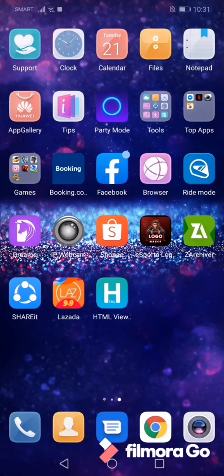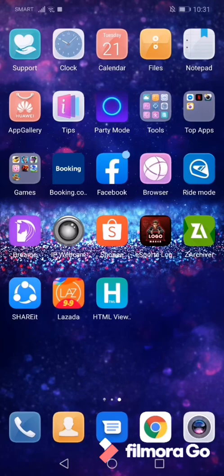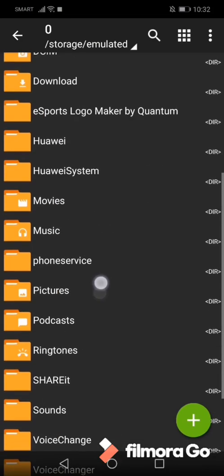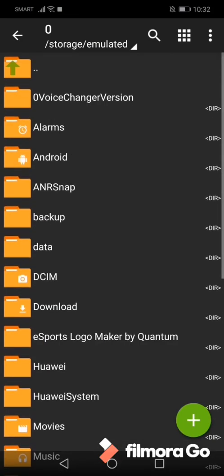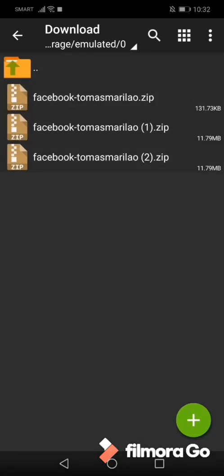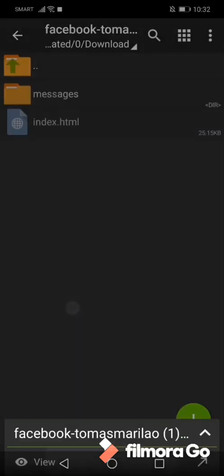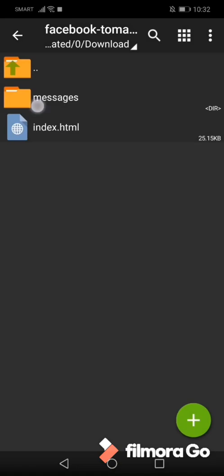Then we go to Z Archiver. Let's see the file download. Now I can open the file we requested. We go to Inbox.